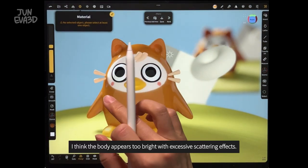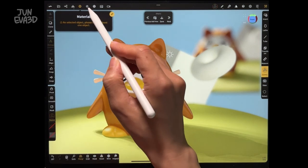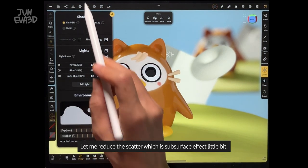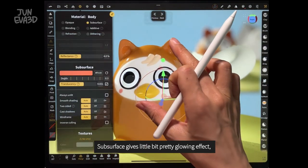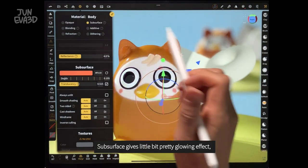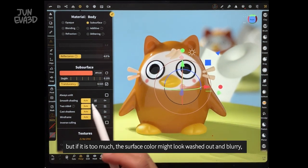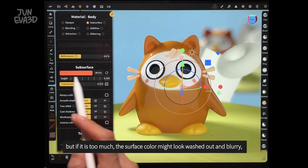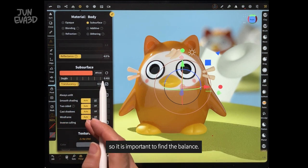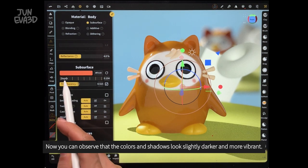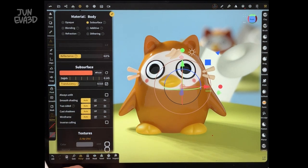I think the body appears too bright with excessive scattering effects. Let me reduce the scatter, which is the soft surface effect. When we use soft surface, it gives a prettier and glowing effect, but if that is too much, the surface color might look washed out and blurry because of the light. So it is important to find the balance. Now you can observe that the colors and shadowing look slightly darker and more vibrant.